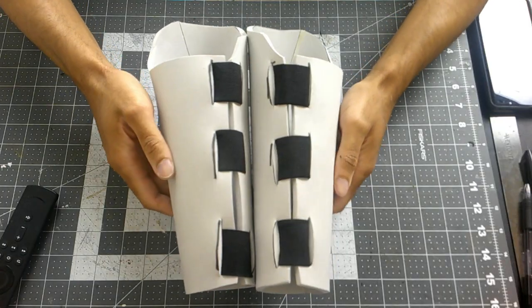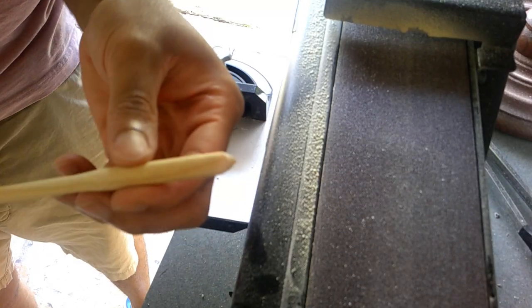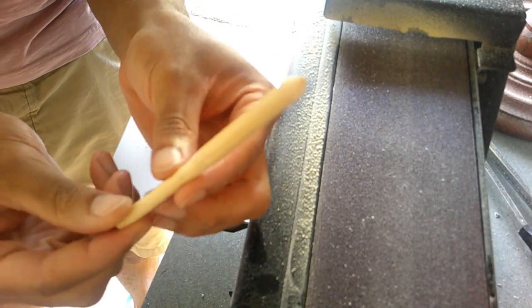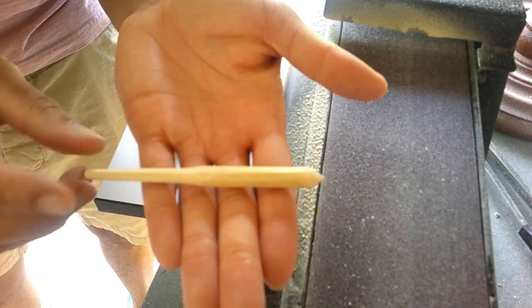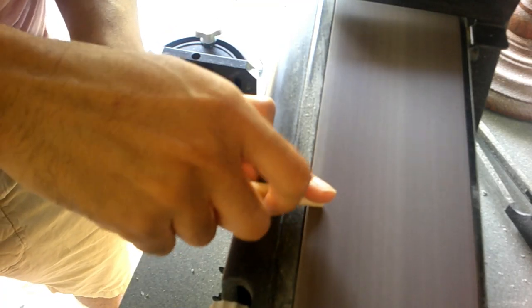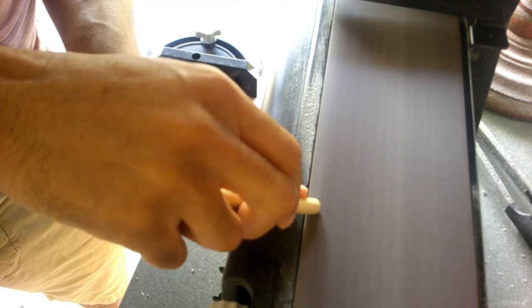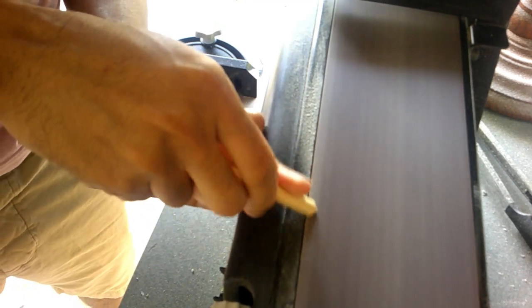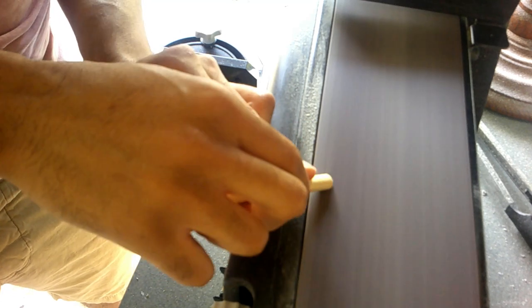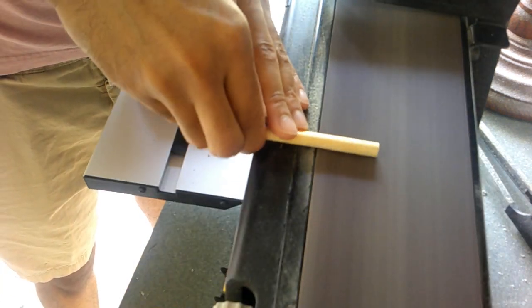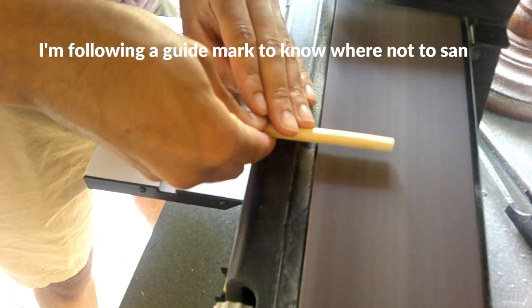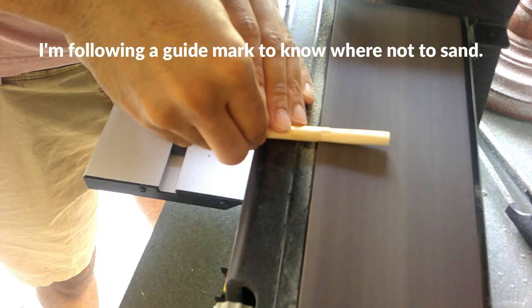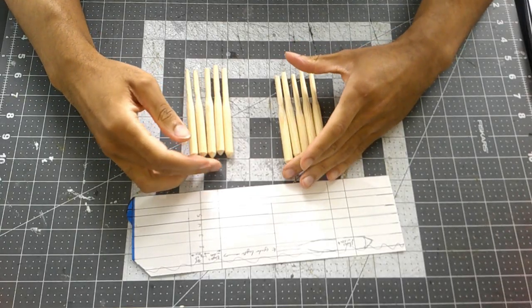I bought some wooden dowels from Michael's so I can create the little needles that he has on his gauntlet. To make this, I brought the dowel over to my belt sander and just kept rotating until I got a pointed tip, and that will just be the top. Once I'm happy with that, I flip the dowel to the other side and just keep rotating and eating away material until it's just thin enough to where I can get it to fit inside of a pen.